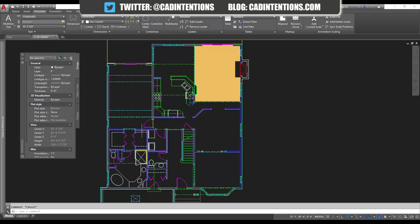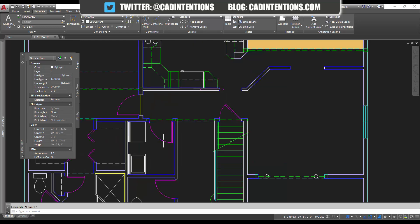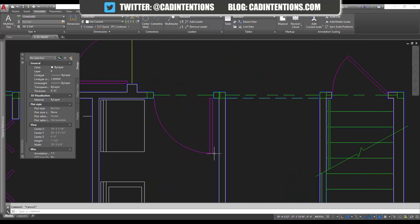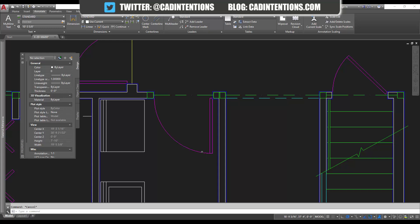So you're going to want to use this on anywhere where you're using the same thing over and over, like these doors. So I'm going to create a block out of this linework, and I'm going to show you how right now.